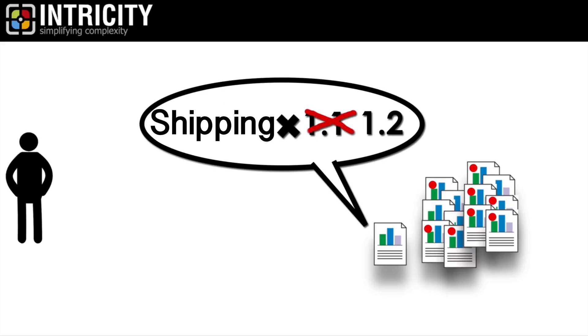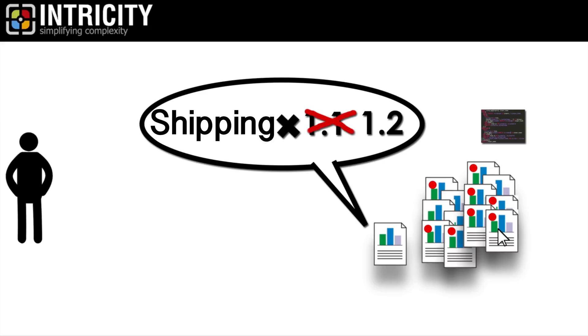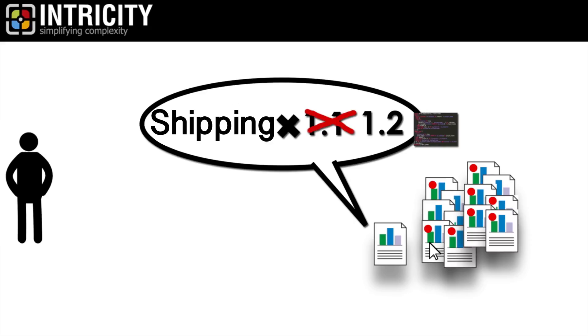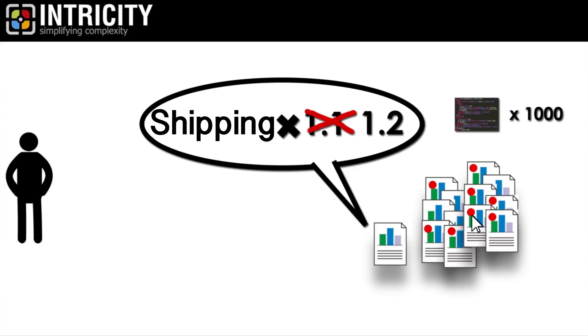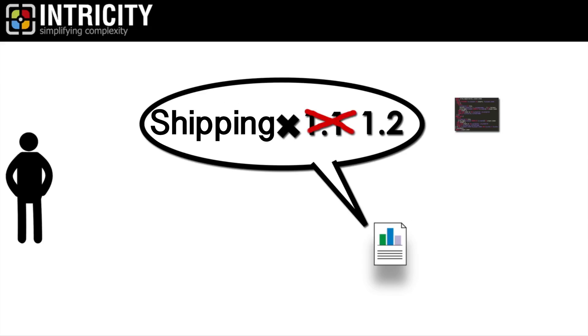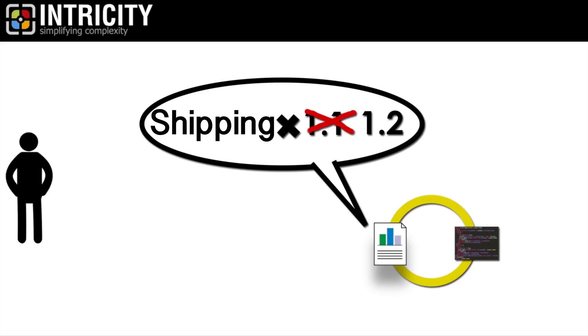There's only one problem. The solution you chose for data visualization nests the SQL query logic in the data visualization itself. So now you have to open each one individually, edit the SQL, and repeat a thousand times because the visualization and the query logic are tightly coupled together.